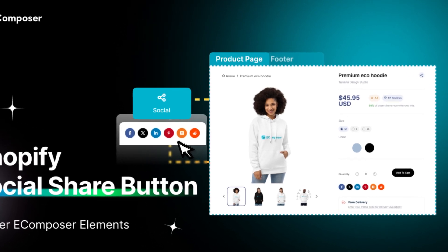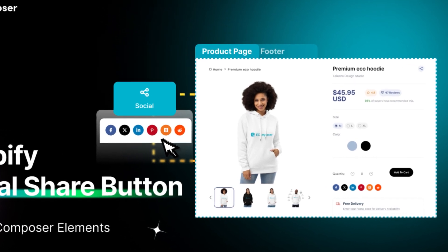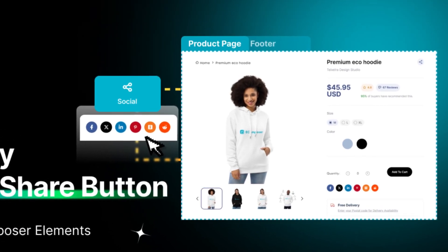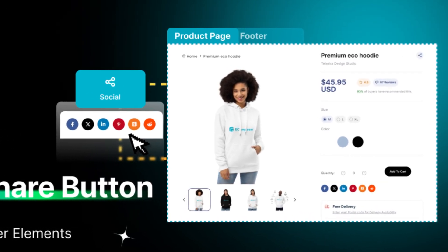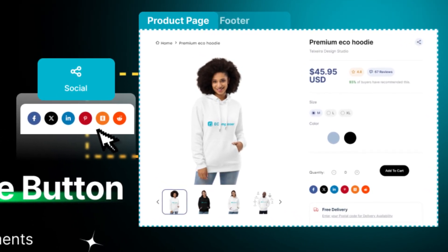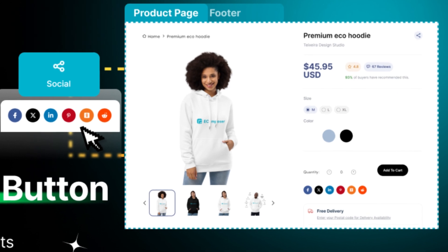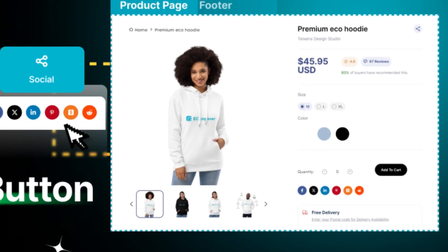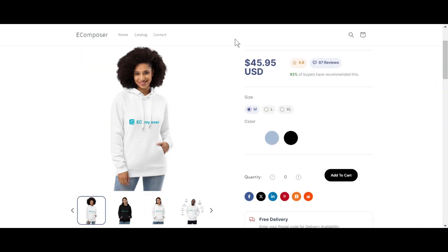The social element involves interactive digital channels that make it easy to create and share information, ideas, and interests through online networks. Think of it like having links to Facebook, Instagram, Twitter, and your store's email address on your website.